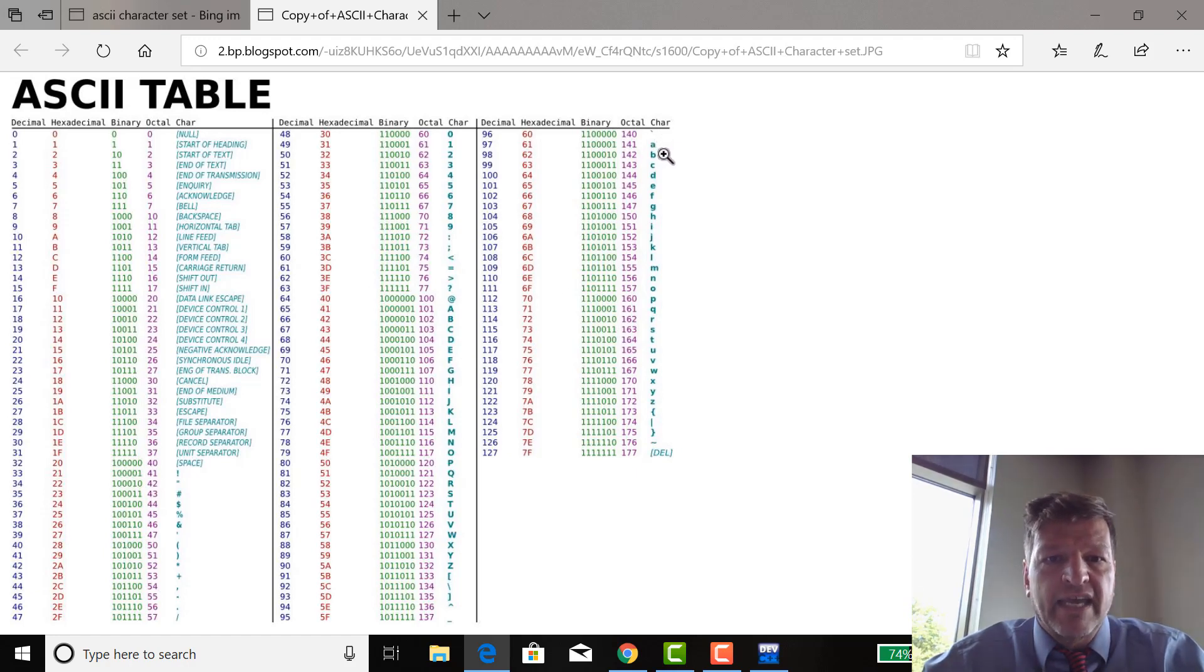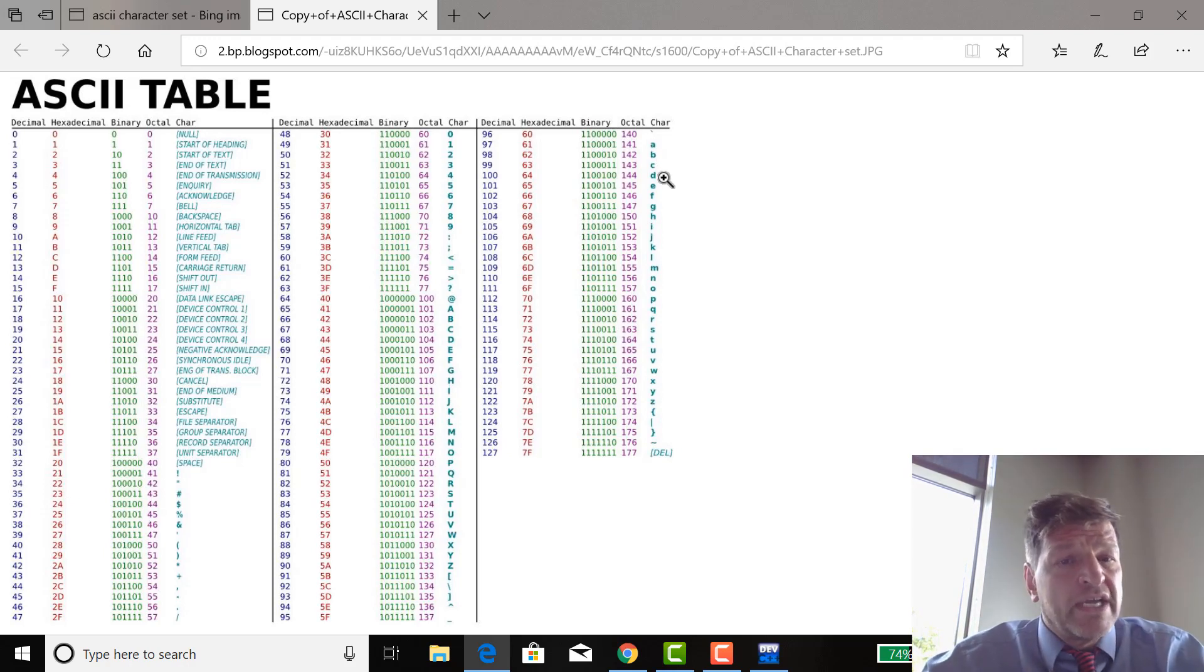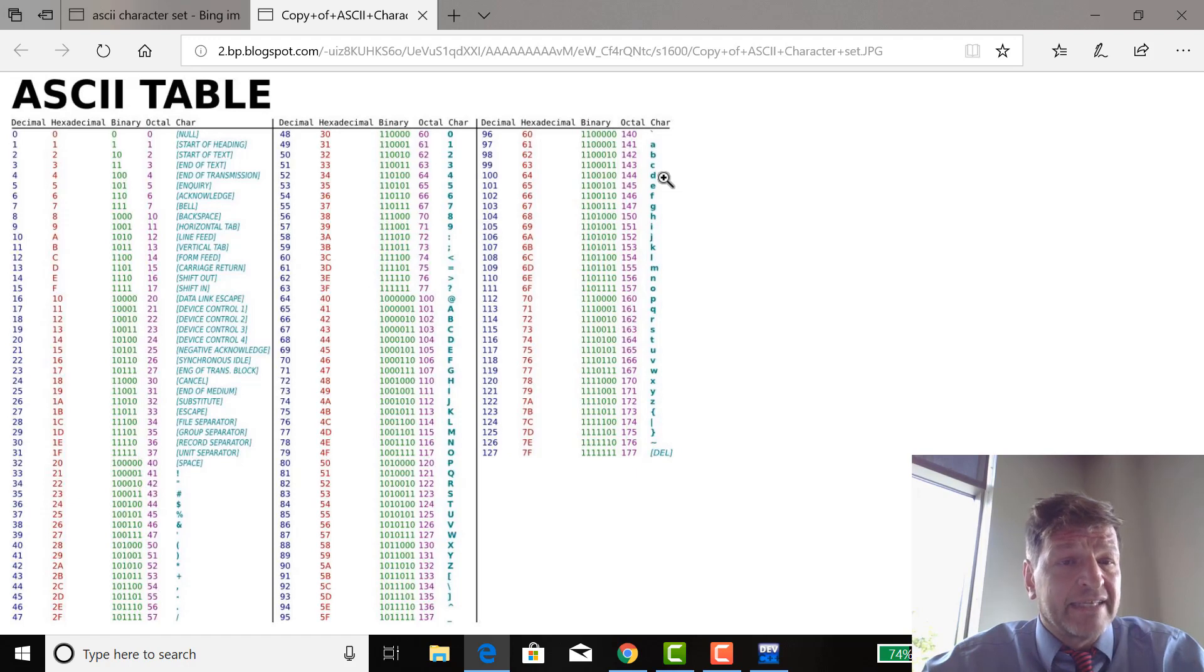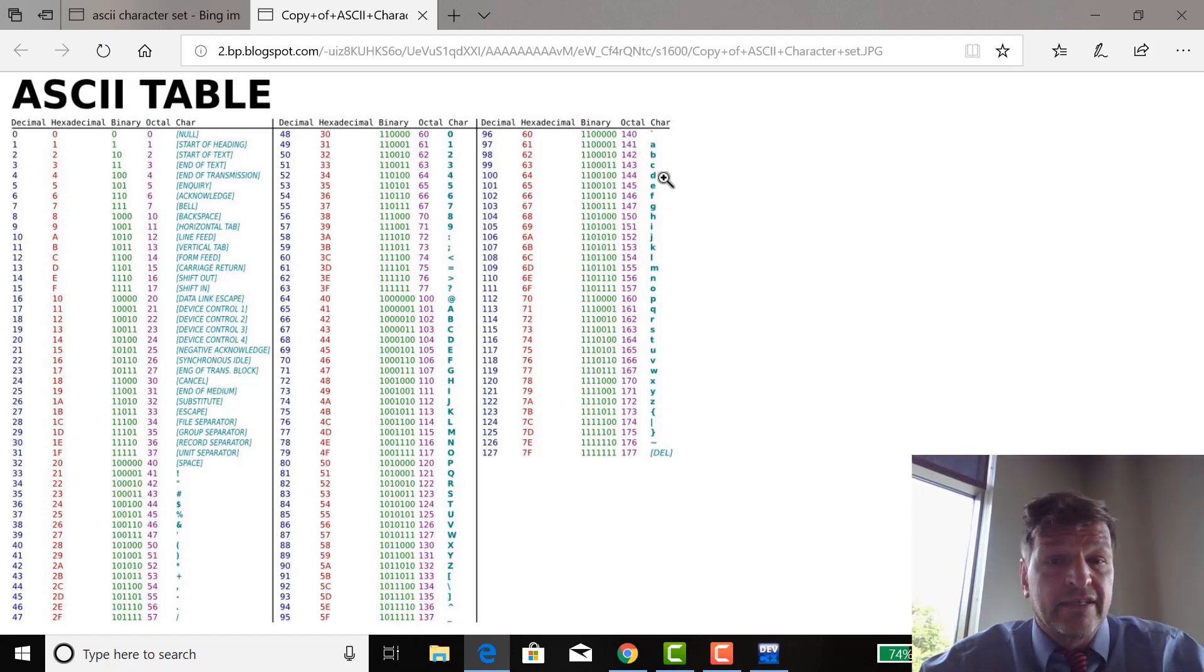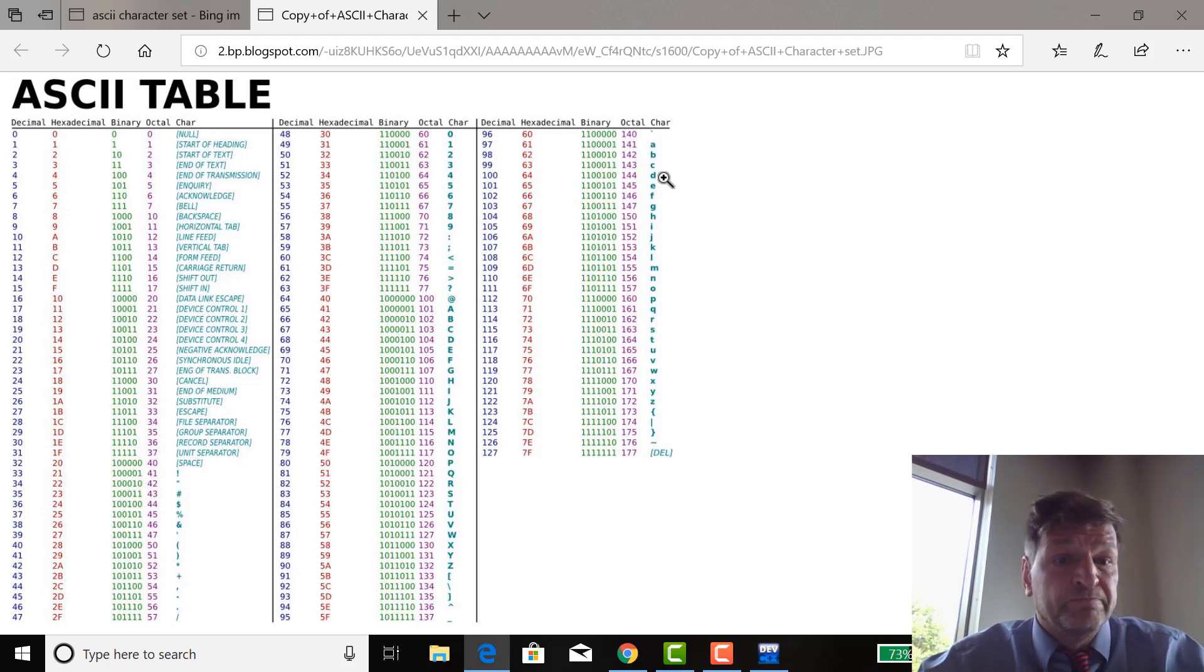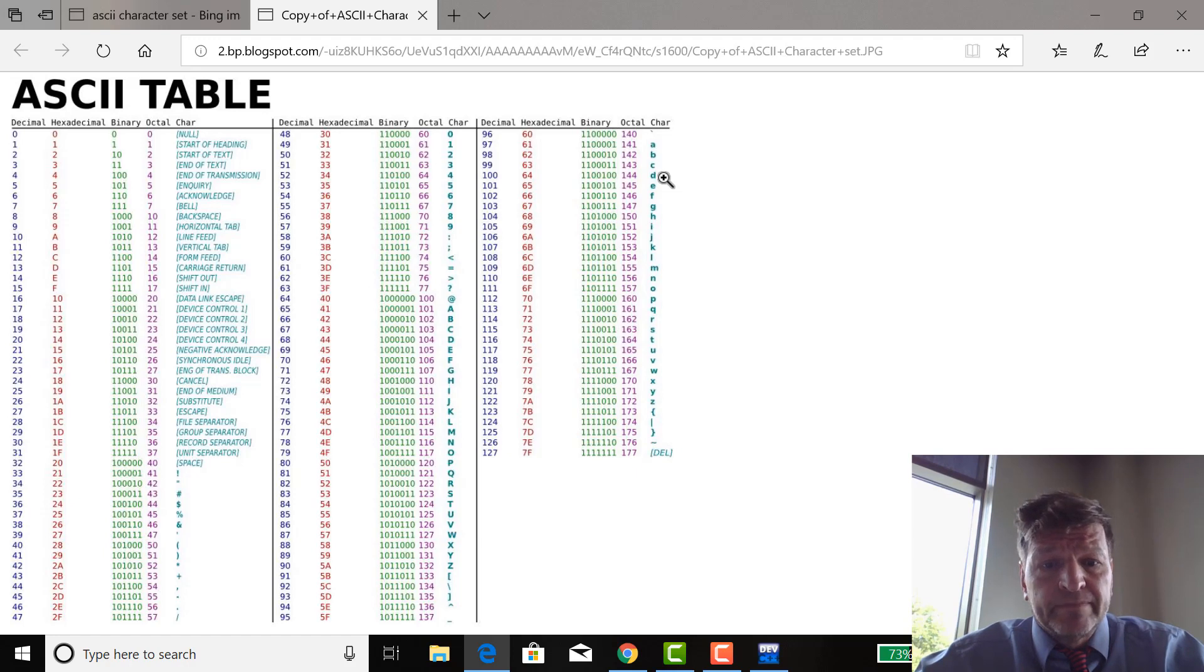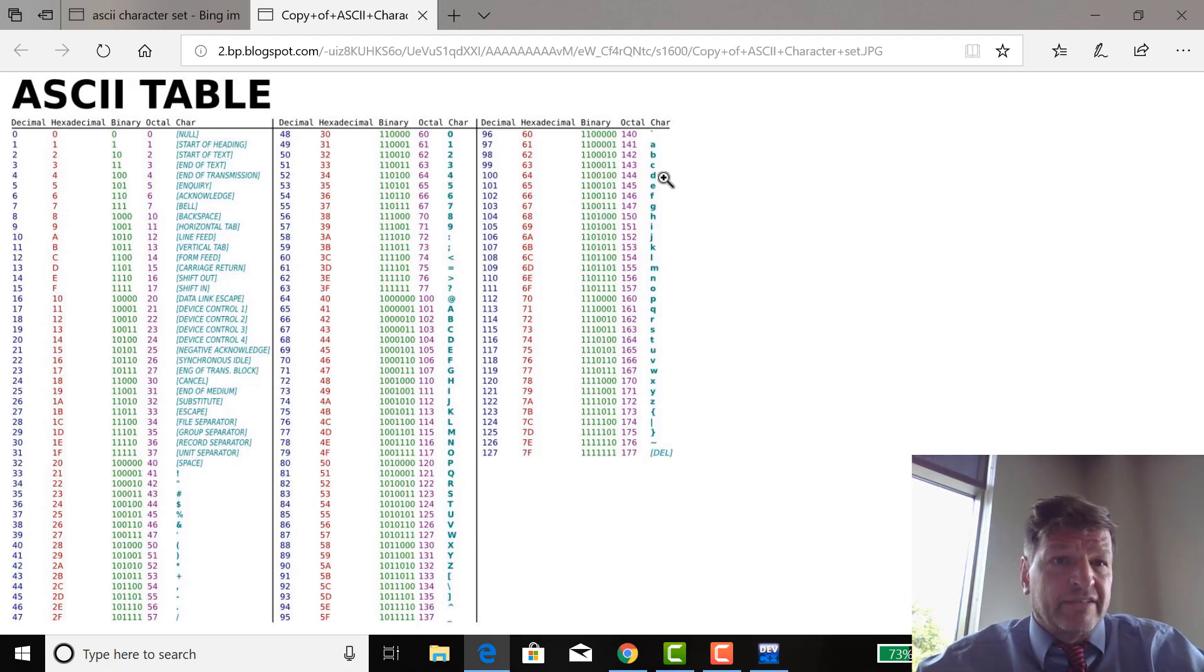You get over here. 97 is lowercase A. 98 is lowercase B. 99 is lowercase C. So in the ASCII character set, A is less than B is less than C. And capital letters are less than lowercase letters. So if you want to switch to all caps, just subtract 32.